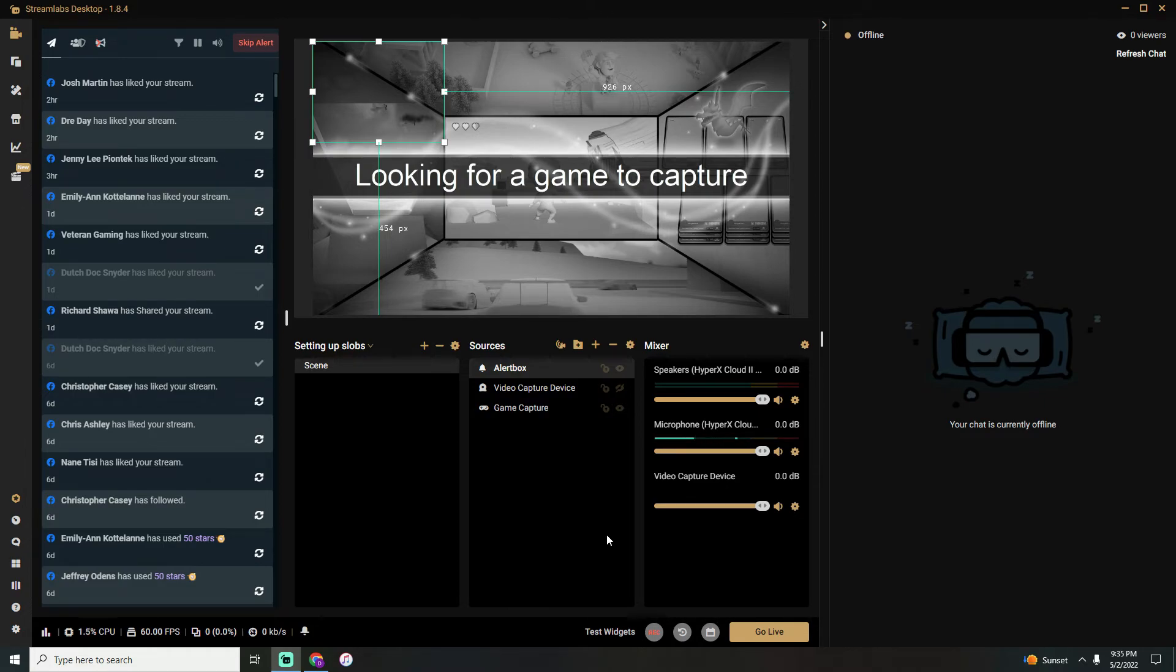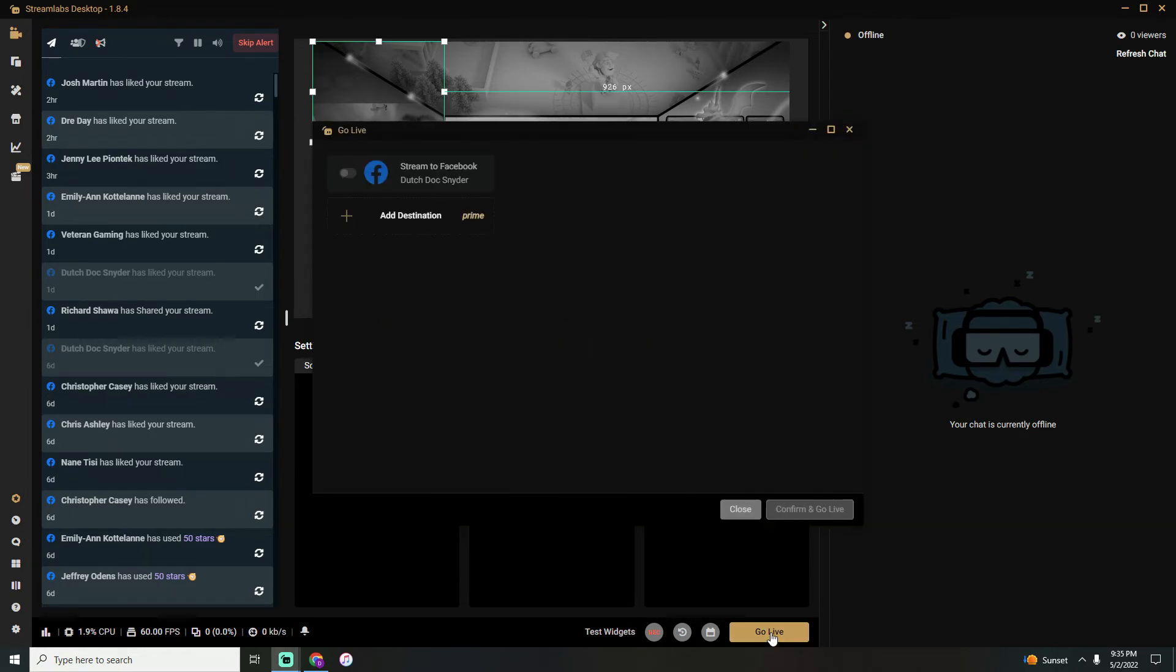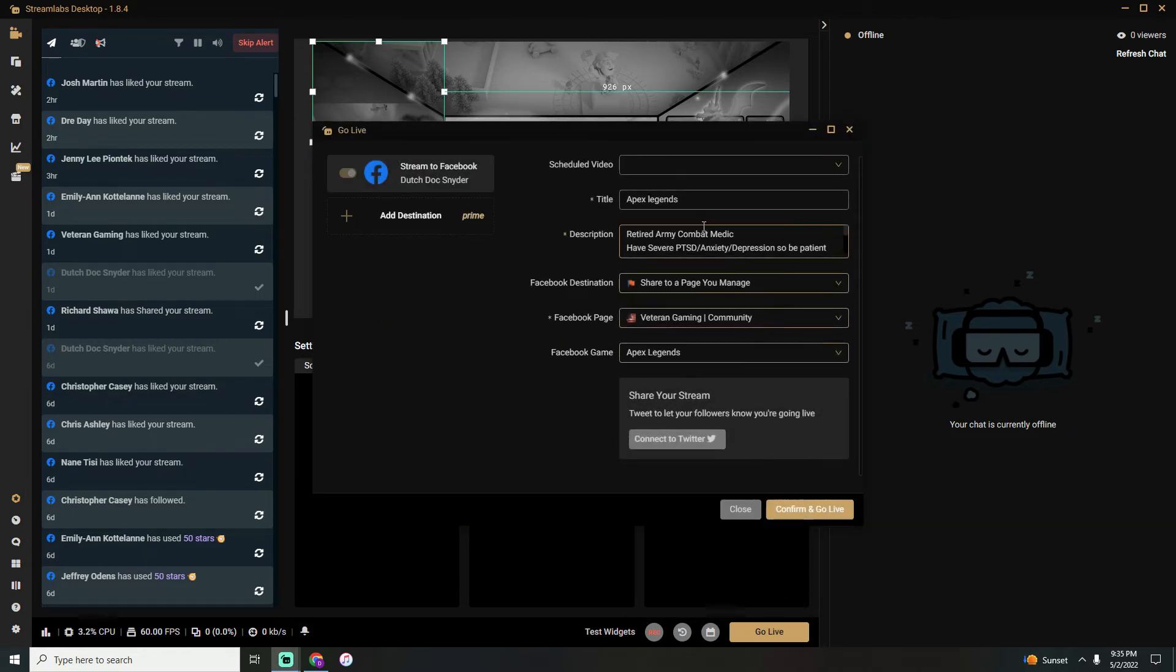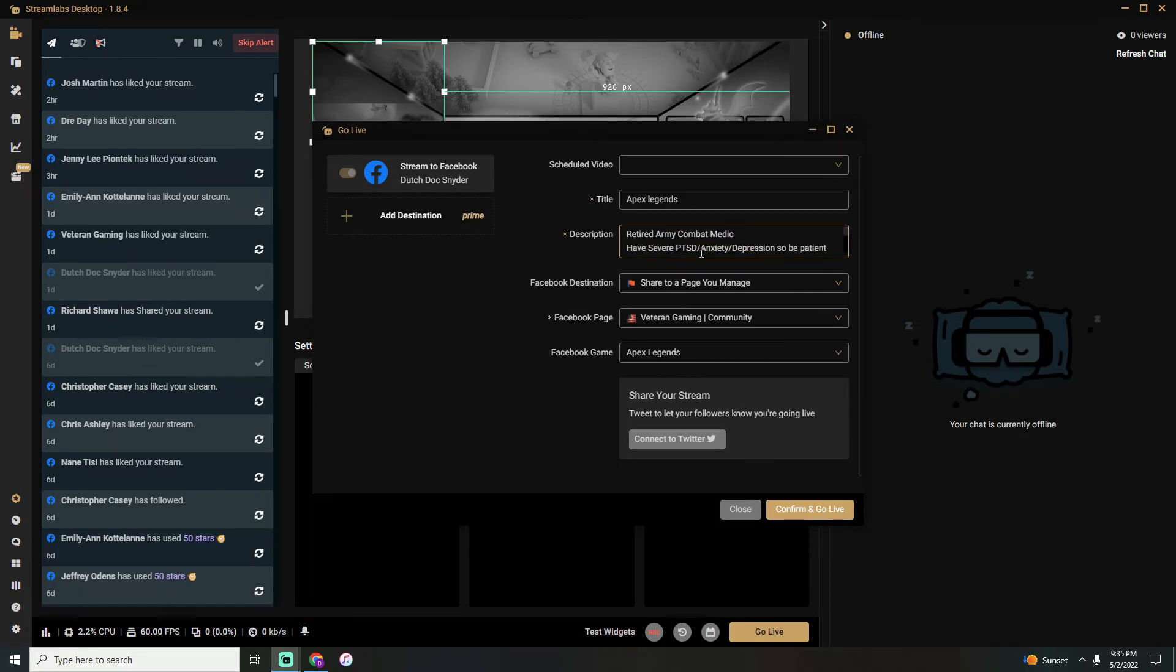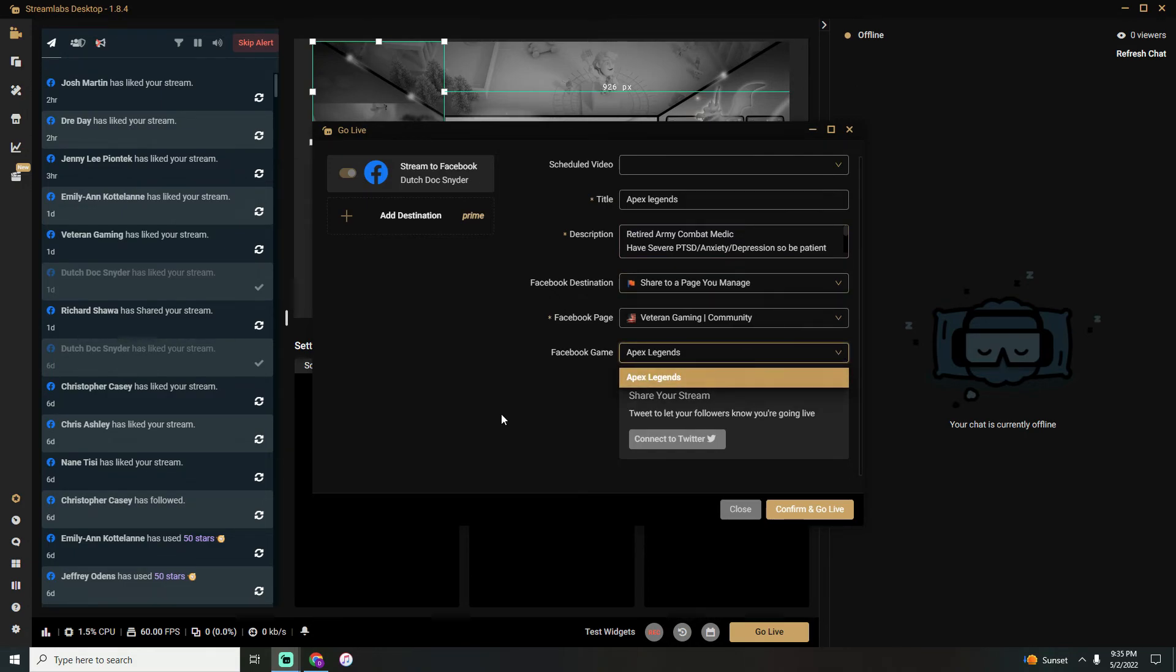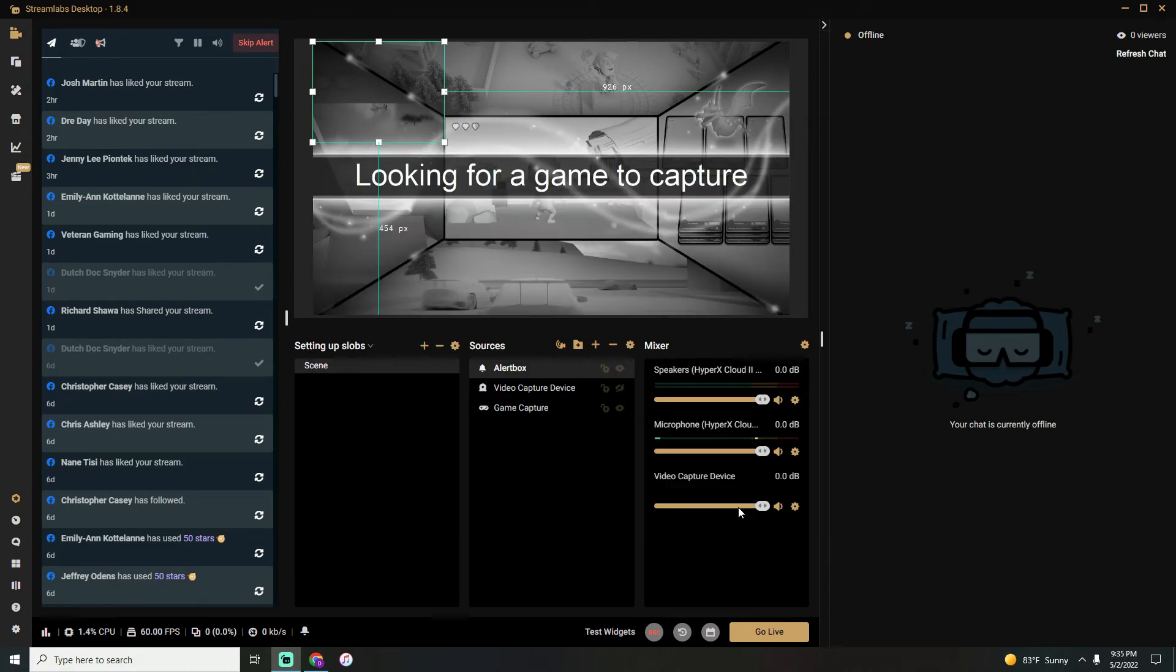Once you're done, that's your basic setup there. You can go ahead and hit the Go Live button. Type in the title of your game you're playing. If you're on certain streaming services, you can actually put in more personal information for the description. Then you'll go ahead and search for whatever game you want to do, hit Go, confirm, and go live. And that is it—that's as simple as it is to set up and get a basic stream going on Streamlabs for 2022.